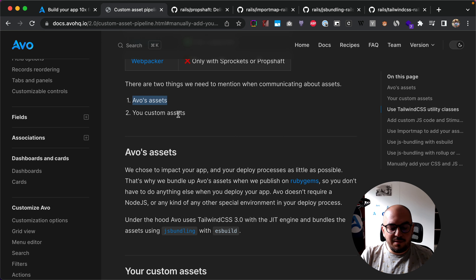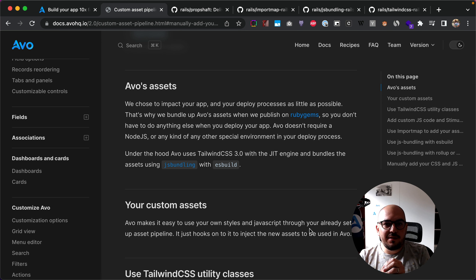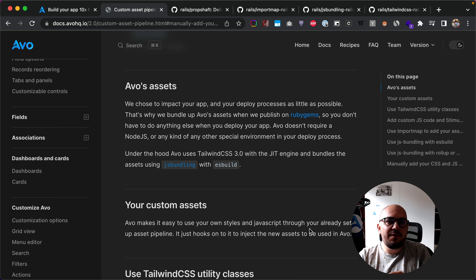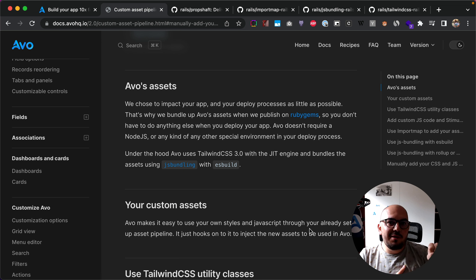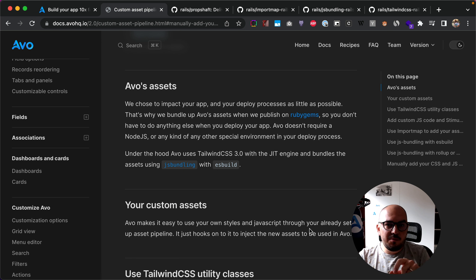There are two things to mention when we talk about assets: Avo's assets and your custom assets. When we package Avo, we chose to compile and package all of those assets when we push it to RubyGems. This way you're not impacted by any of our pipeline choices. Before, we used webpacker so you had to have Node.js and everything else, but we chose to package them ourselves and ship them with the gem. Since then we moved to ESBuild and kept the same approach — we're packaging the assets ourselves.